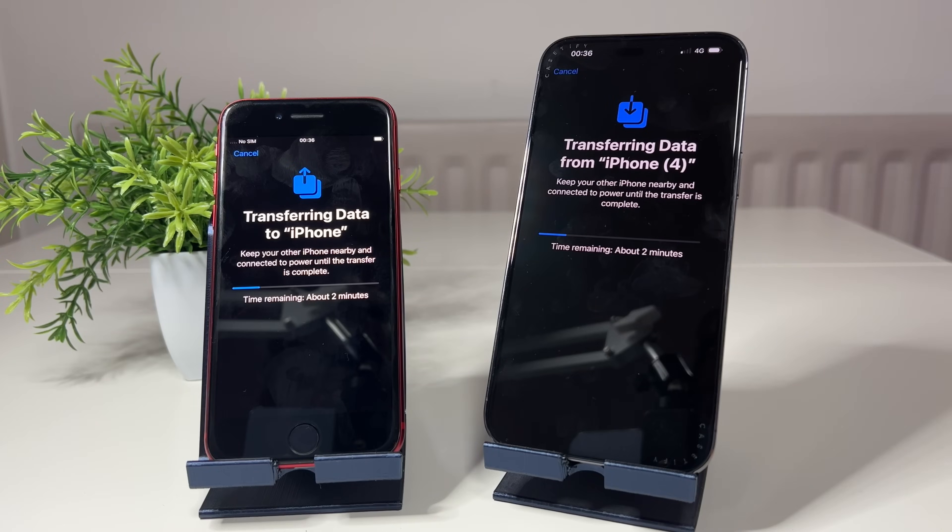Today I'm going to show you how to transfer all your apps and data from your old iPhone to a brand new iPhone. I'm going to be using an iPhone SE second generation and transferring all the data over to my brand new iPhone 14 Pro Max, but you can do this with any iPhone running iOS 16.